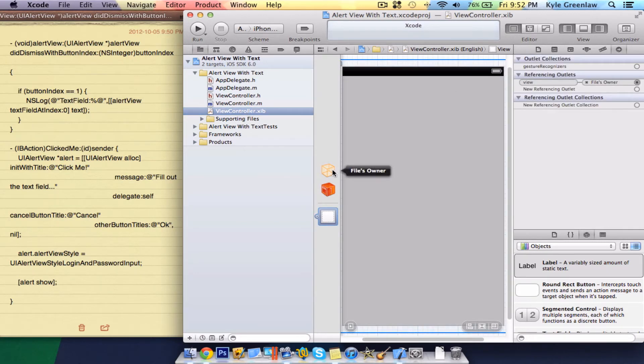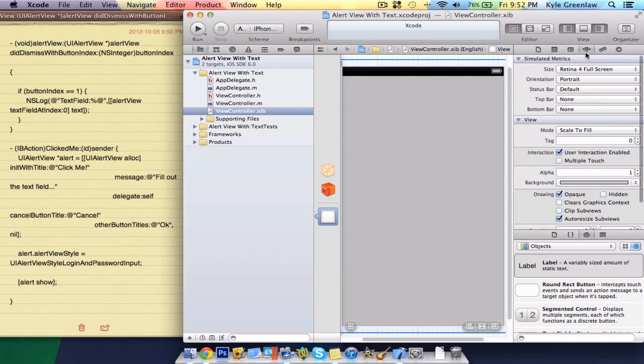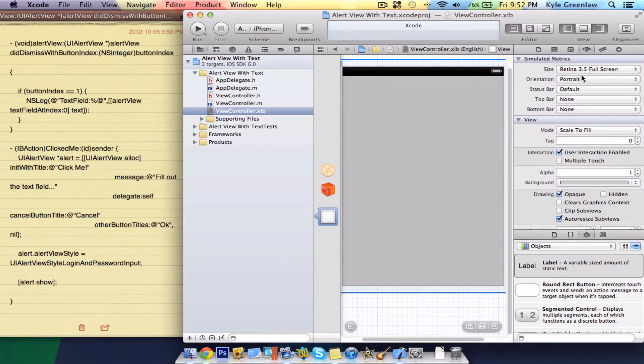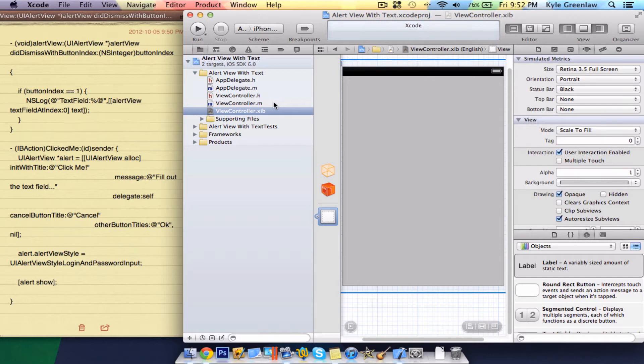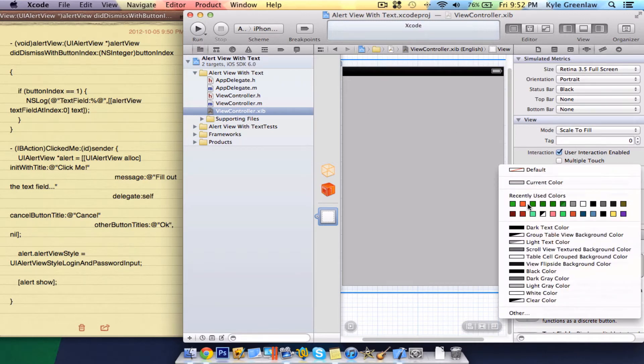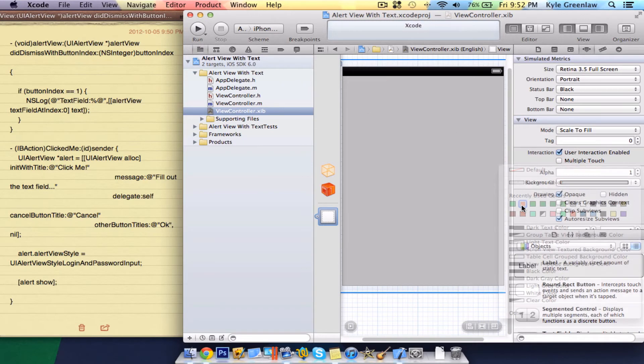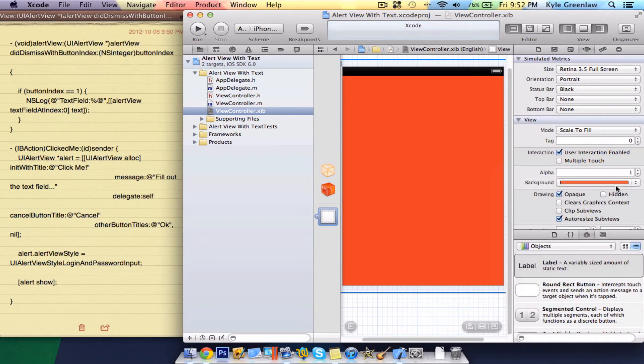Let's just go straight into the file itself. Click on the view, and then go to attributes. Change this to 3.5, and we're going to keep it in portrait, and we're going to change that just to make sure it's black. Now, let's change the background color. Let's go orange.